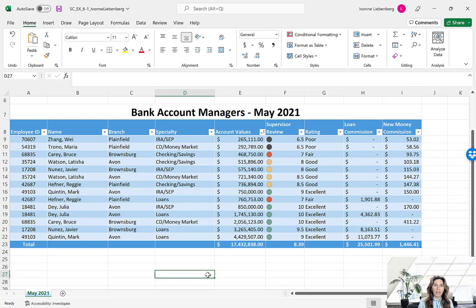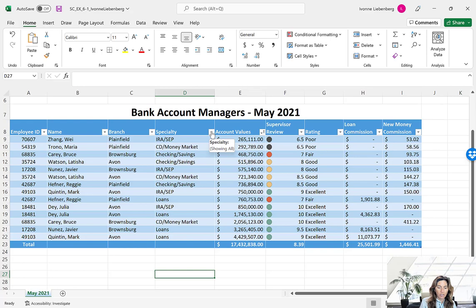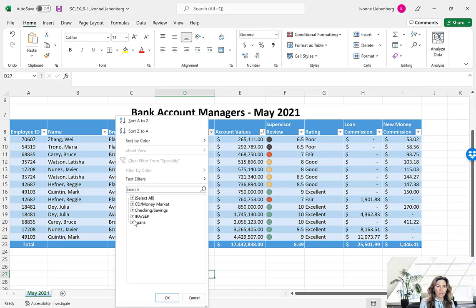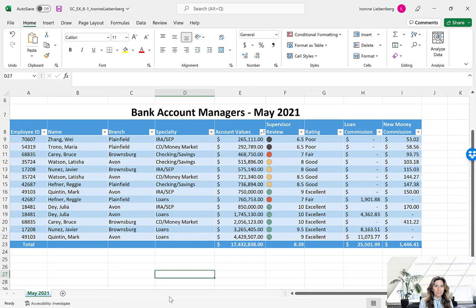Next we're going to use the AutoFilter button to query a table. Our objective is to display only those records where the specialty is not equal to Loan, and where the rating equals Excellent. We're going to click the filter button in cell D8 Specialty, and here we want to deselect Loans — we keep the checkmarks in all other boxes but remove the check in Loans. Press OK. That reduced the number of records by eliminating all records where the account type is Loan.